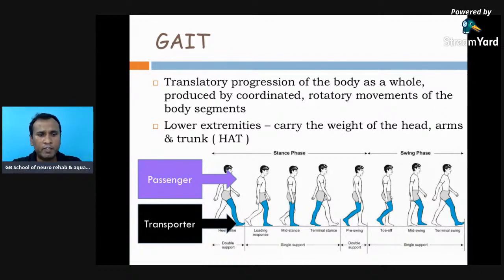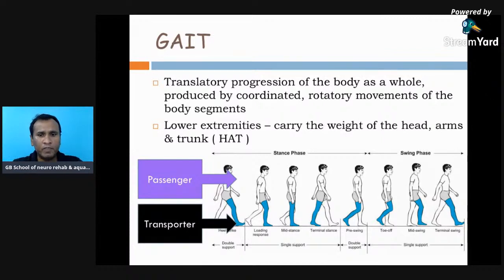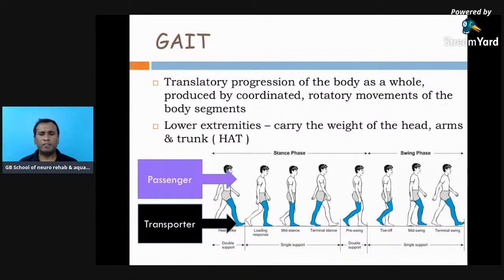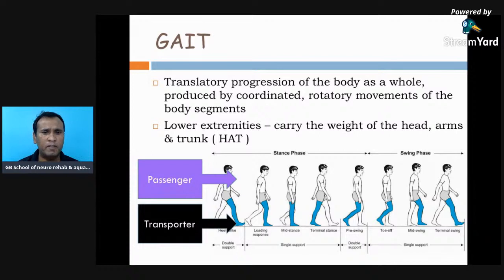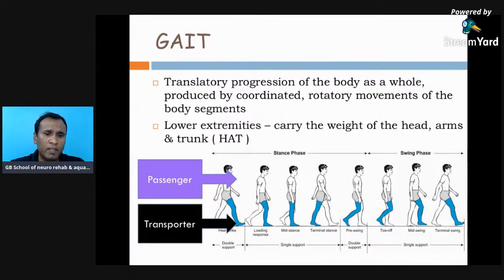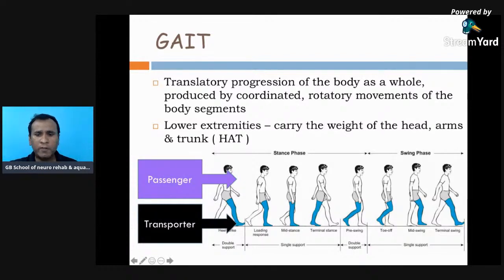The aim of gait is that the locomotor system or transporter should carry the passenger from one place to another with minimum energy expenditure, and the passenger should always be comfortable. Just as when sitting in a bus or car, the passenger wants to be comfortable, undisturbed by the vehicle's movement — the locomotor system must move in a rhythmic, synchronous, soundless pattern so the passenger feels comfortable.